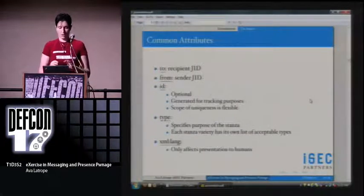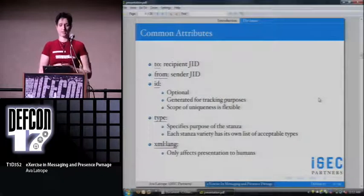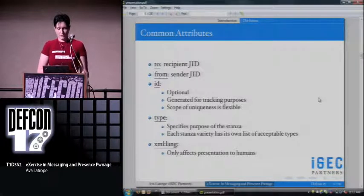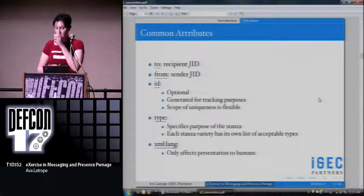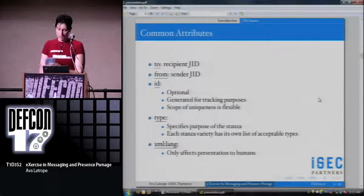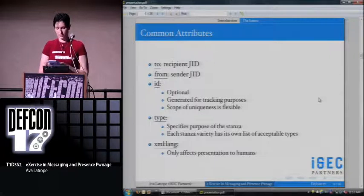There are a few different types of stanzas, but all of them have these attributes in common. The to and from are pretty self-explanatory. JID stands for Jabber ID — you get a lot of legacy in the name since the switchover is pretty recent. There's an ID which is optional depending on stanza type; some things require it. The scope of uniqueness is flexible — sometimes it's only unique to a server, sometimes you want it to be a little more global than that.